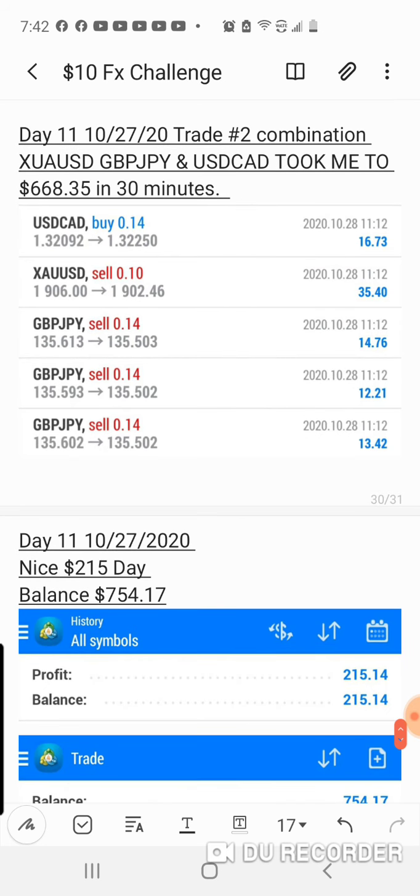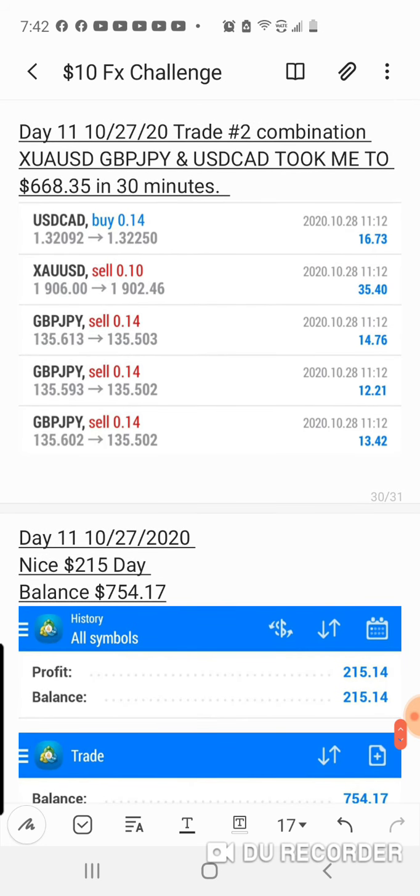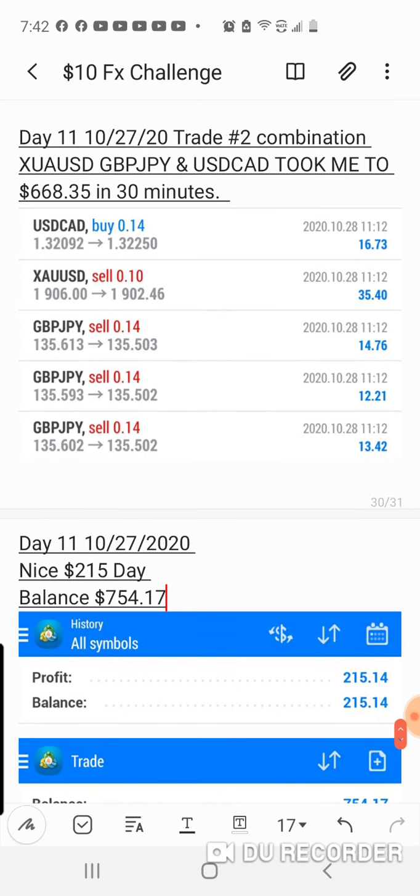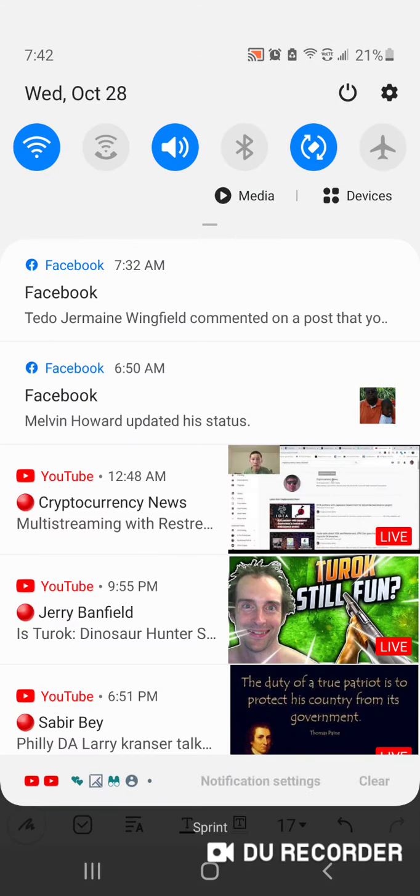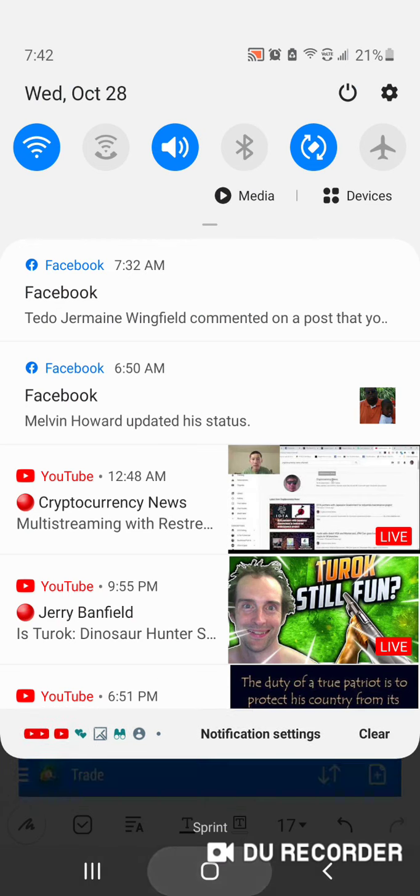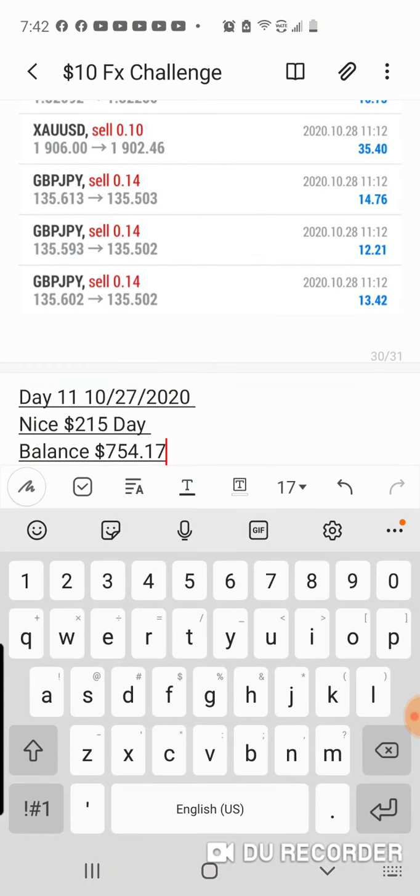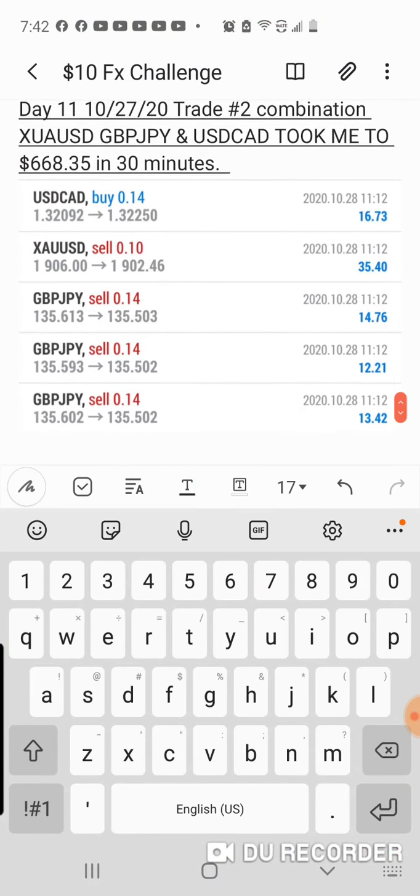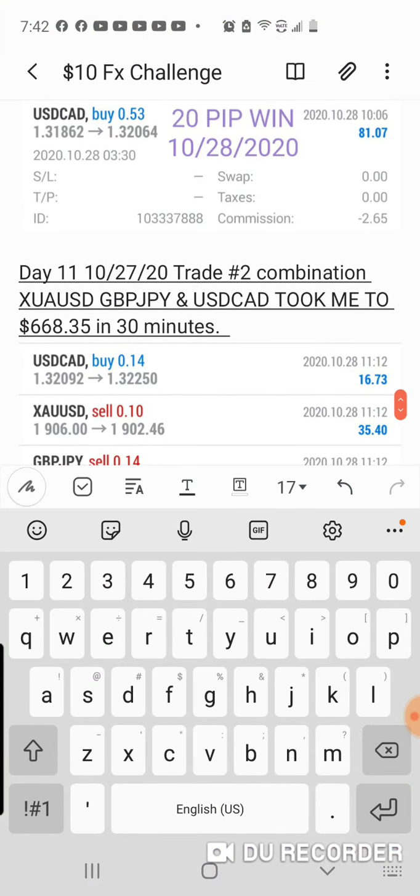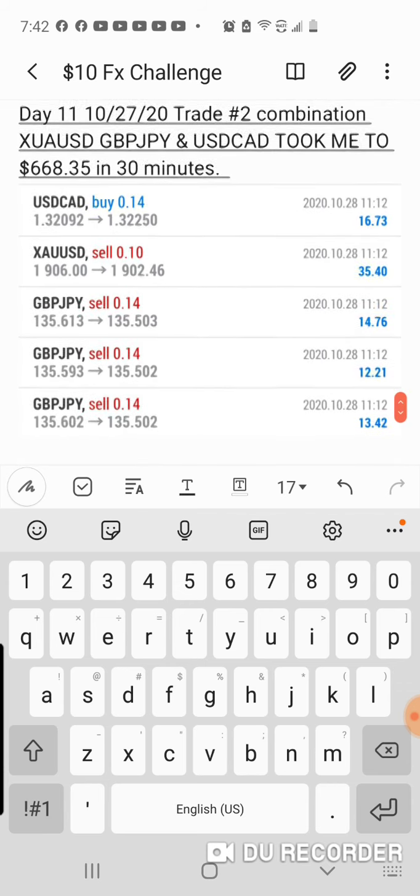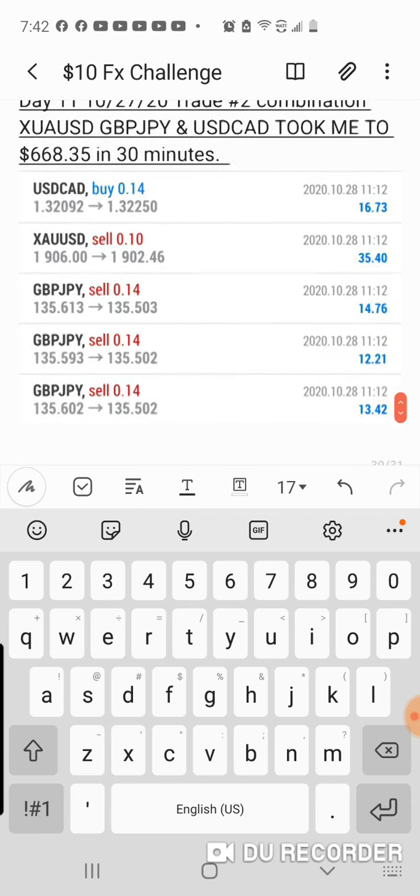I was already in the gold, GBPJPY. I took another USDCAD trade. It took me to $683.35 within the next 30 minutes after waking up.